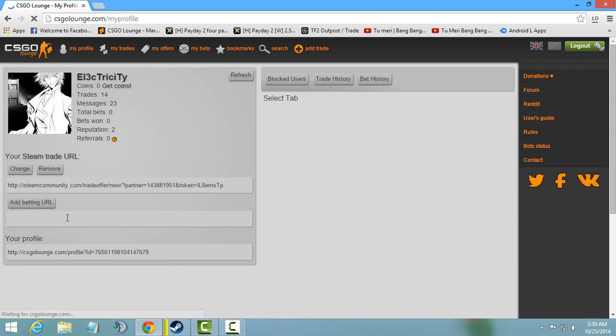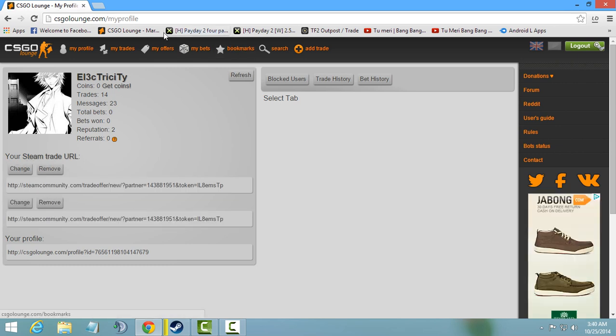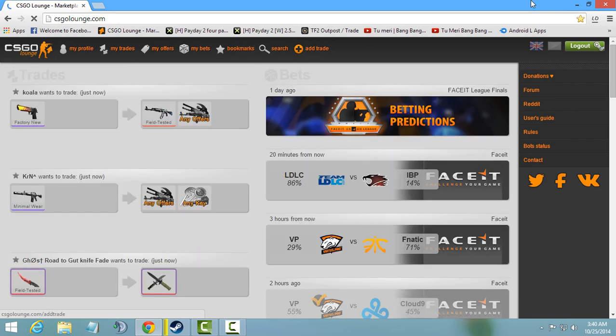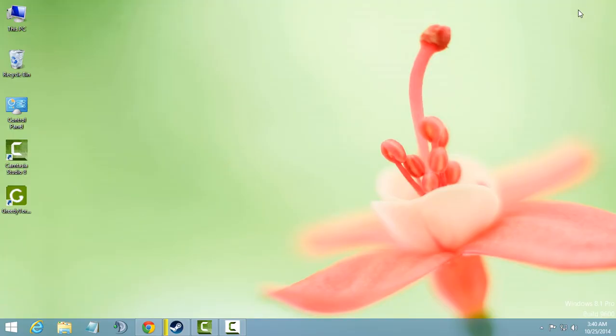Now you can bet without any problems on csgolaunch.com. Thank you for watching. Please rate and subscribe, also share it with your friends. Have fun, bye bye.